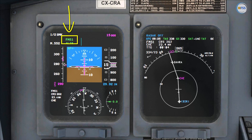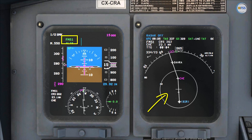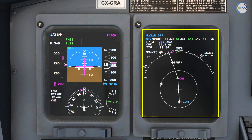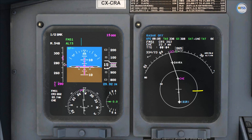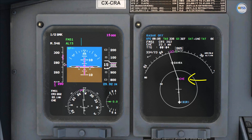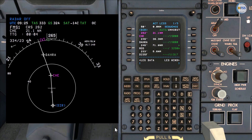As you can see on my FMA, I'm currently flying FMS1, which is the rule mode that follows my flight plan. On my navigation display, you can see the aircraft symbol showing the current position flying on course to the Charlie Hotel Echo waypoint.